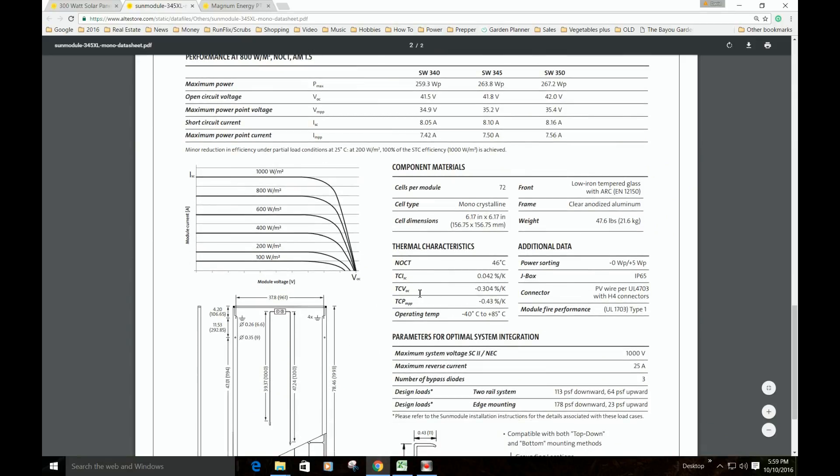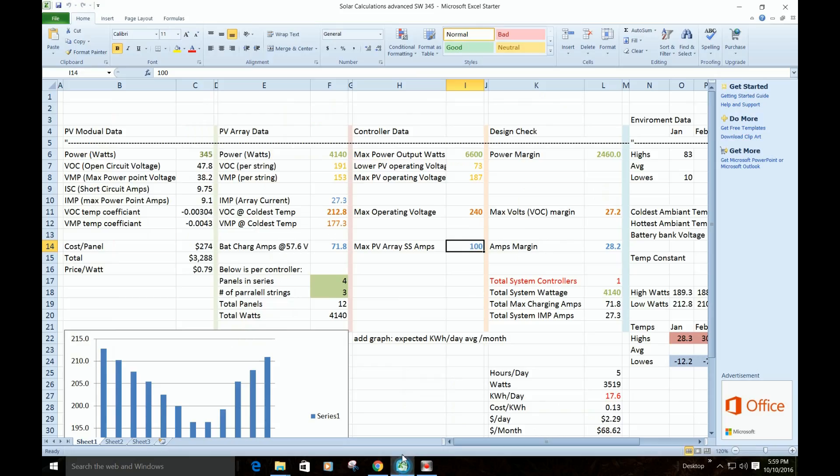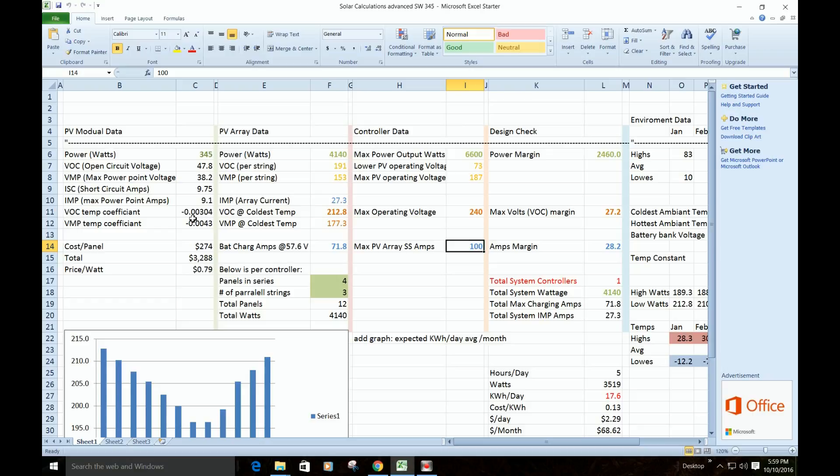So the temperature coefficient for the open circuit voltage is negative, they're always negative, 0.304 percent. And then the other one's 0.43. Let's go back over here. The open circuit temp coefficient, and here we're not expressing it as percent, just plugging it in as a number, so it's negative 0.00304, and there's the other one. So we've got our temperature coefficients in here.